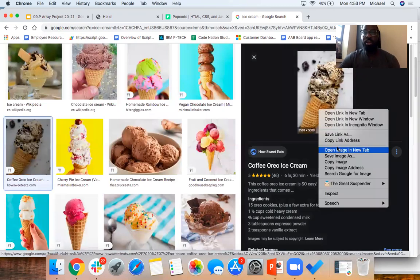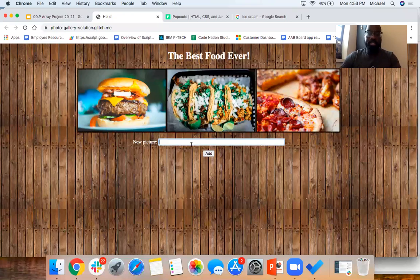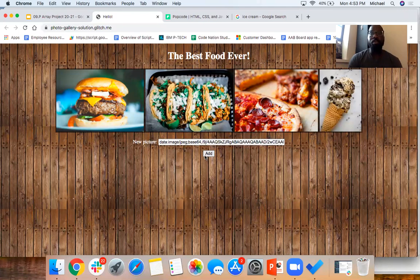So I'm going to grab the image address here, plug it in, and now we have some ice cream in our gallery.